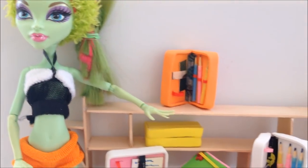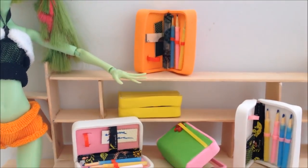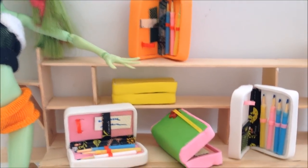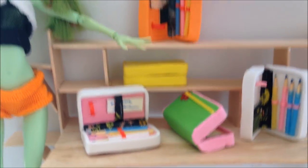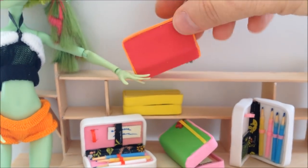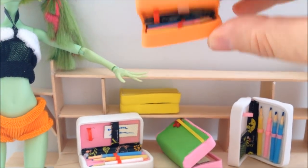In this tutorial we will be making these doll pencil holders.